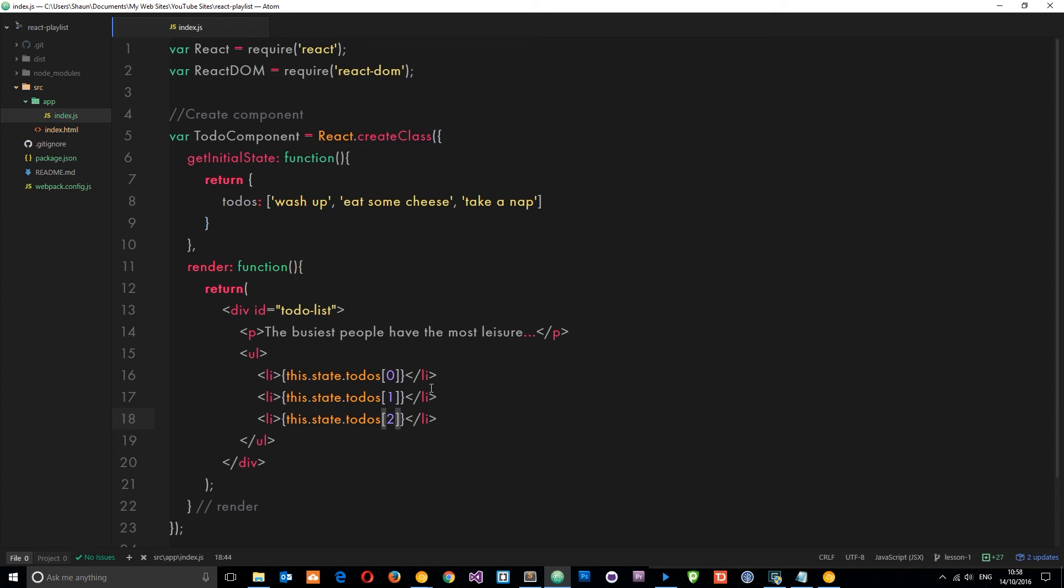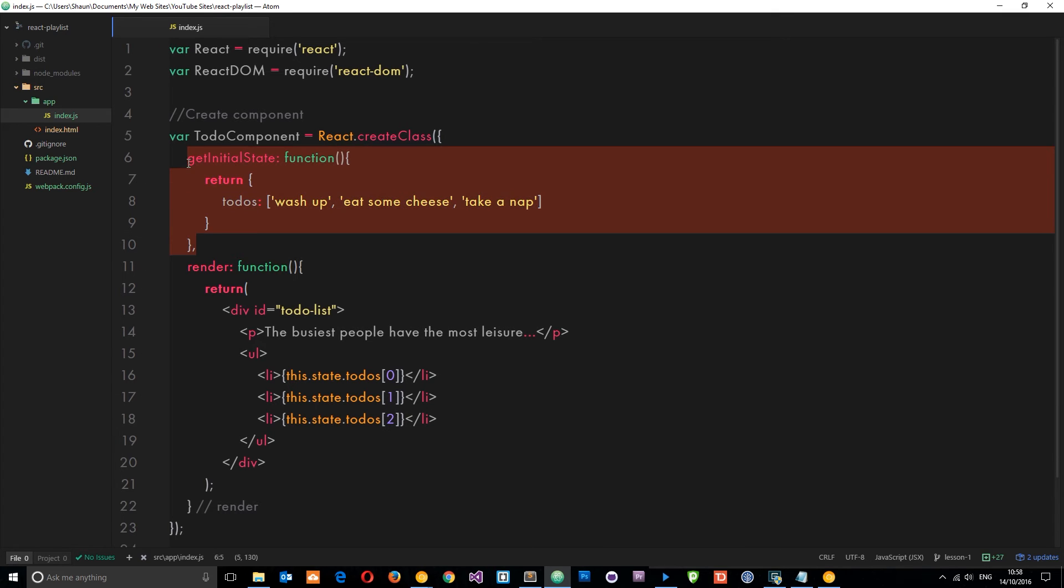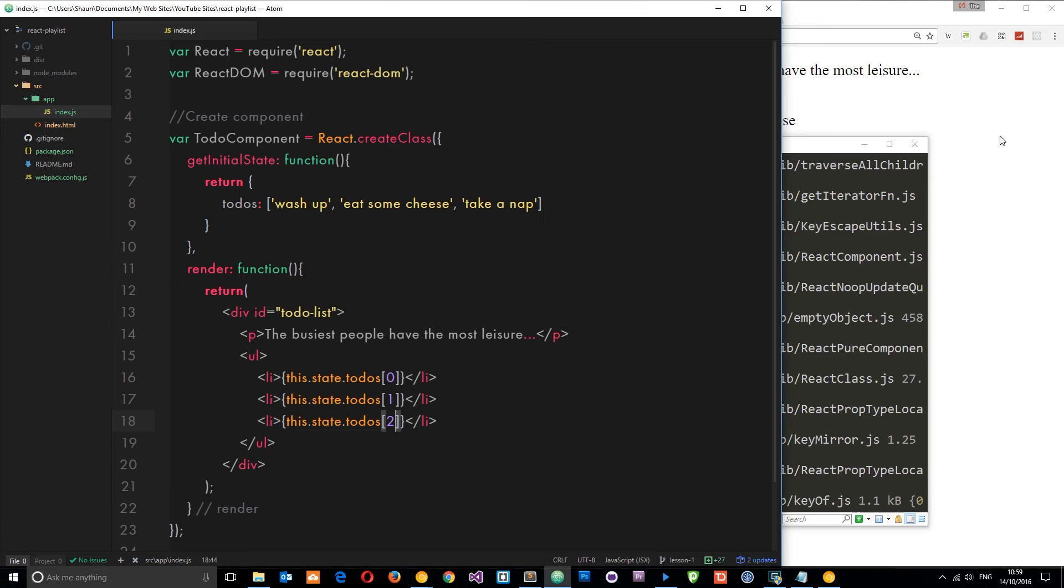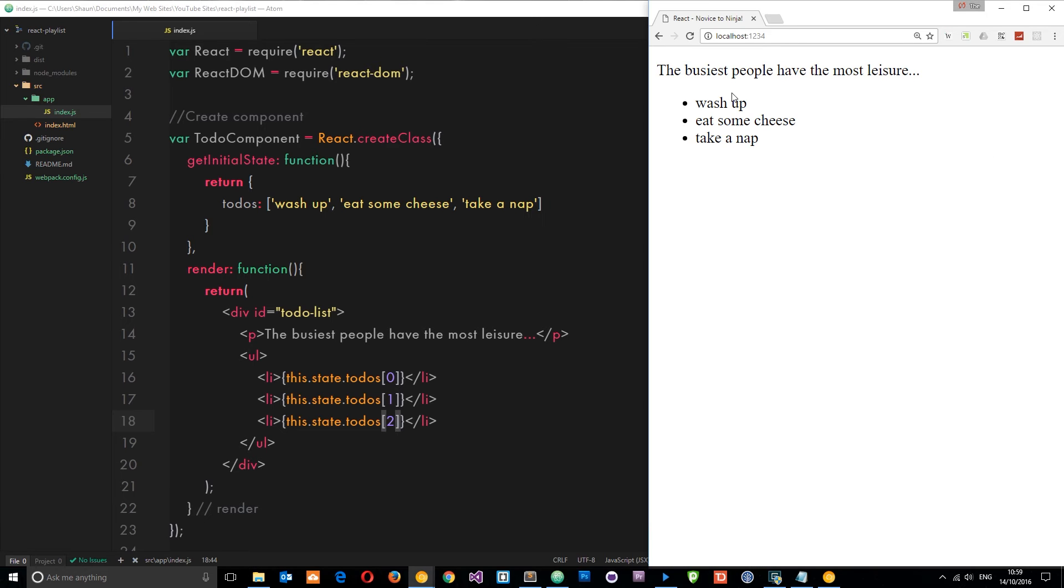And then I'm going to copy that and paste it in a couple of times so we can output each value from the array. So 1 and 2. So what we've done now is initialized our state by using this method and got some data on that state, which we've then accessed using this.state, the name of the property on that object, and then the different pockets in that array. We've output that now to the browser. So if we see this over here, we can see it all output in the browser.